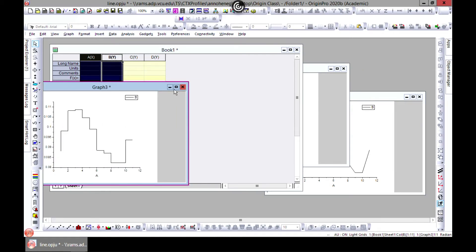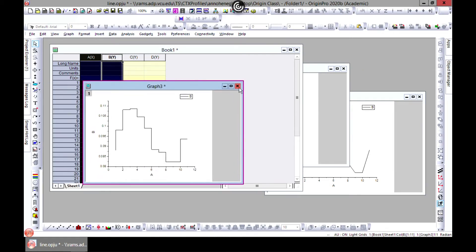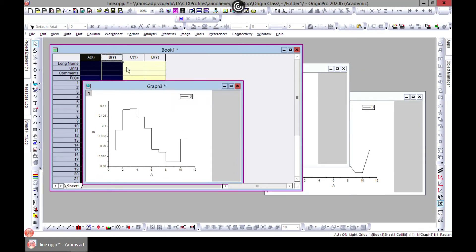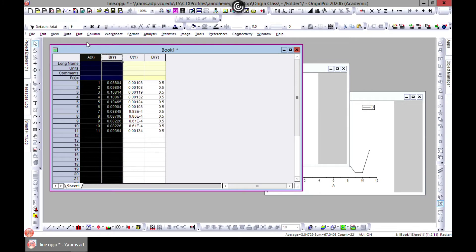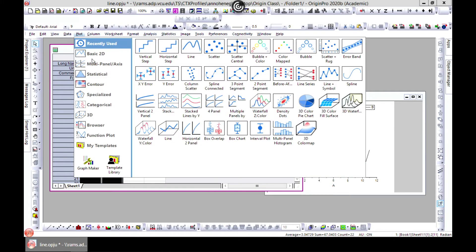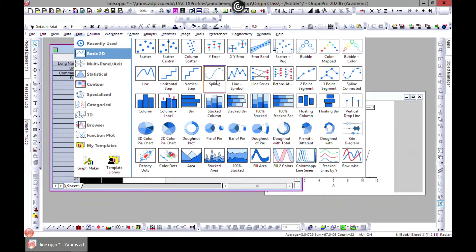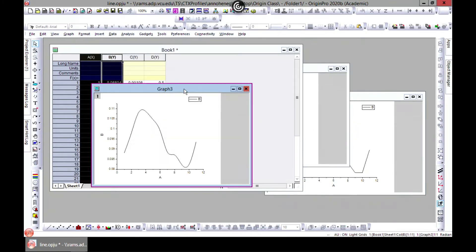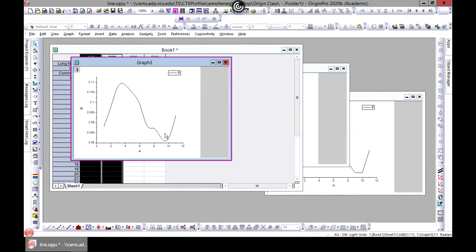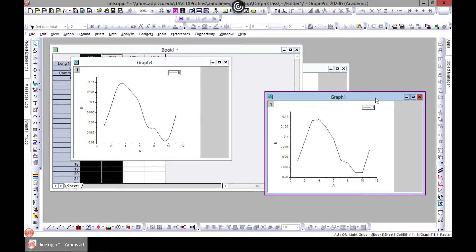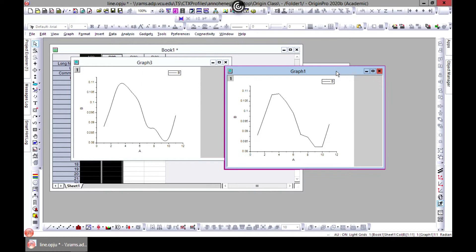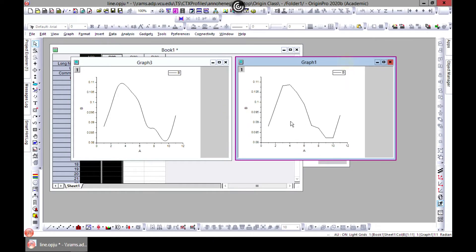The next one is to do spline. So spline gives you kind of a smooth edge. Horizontal which you have done just line has these sharp edges but spline gives you this kind of graph.